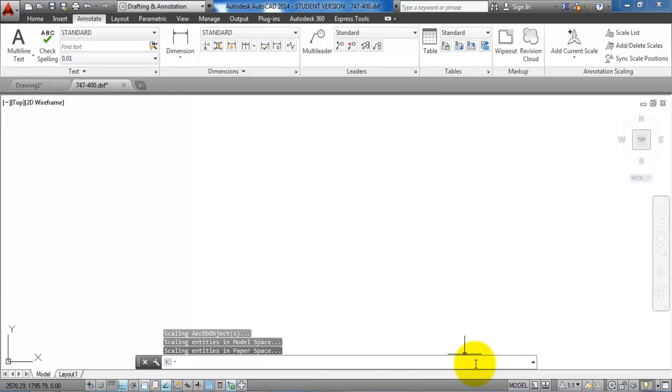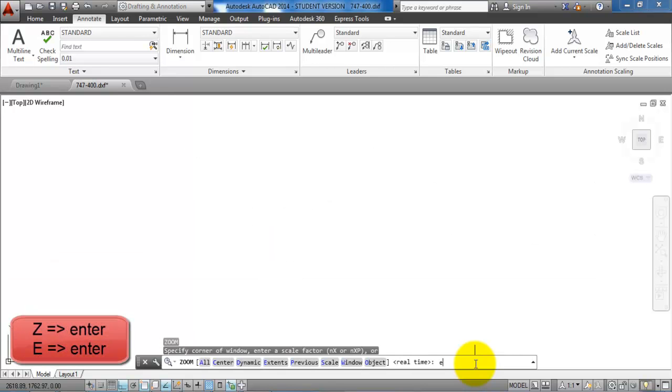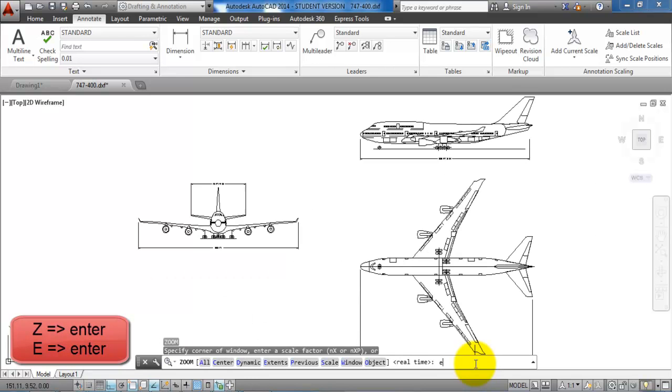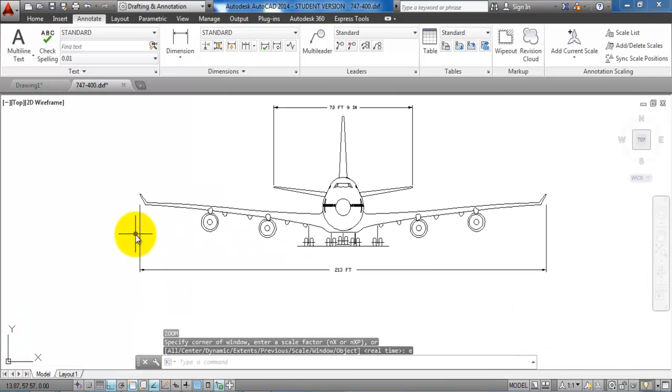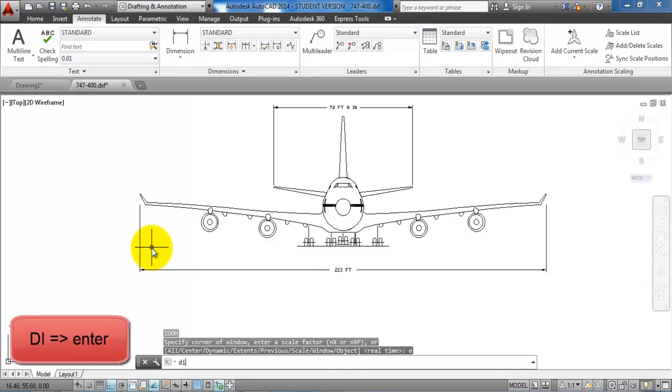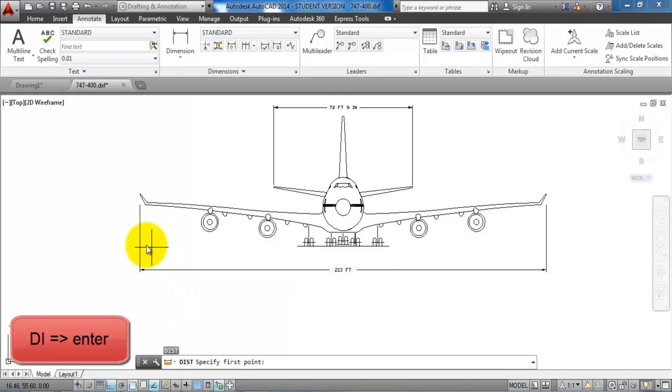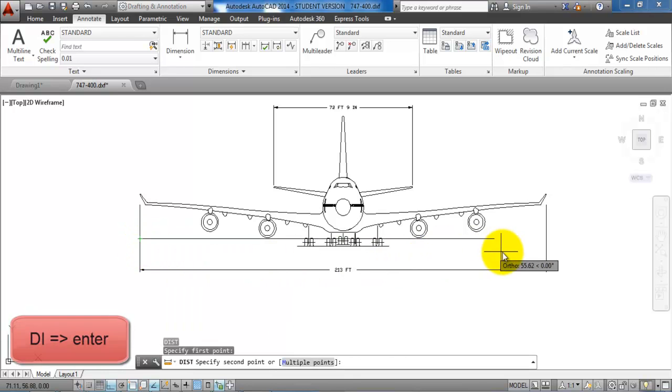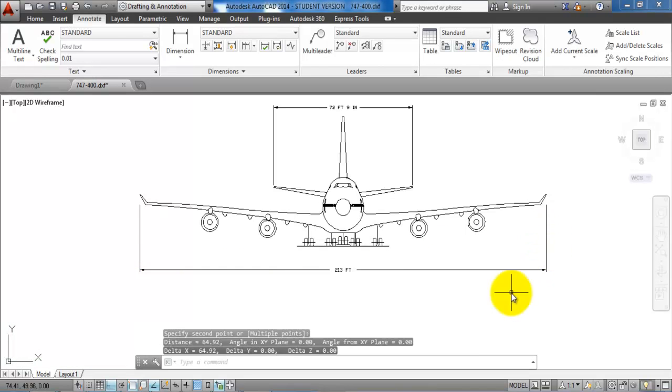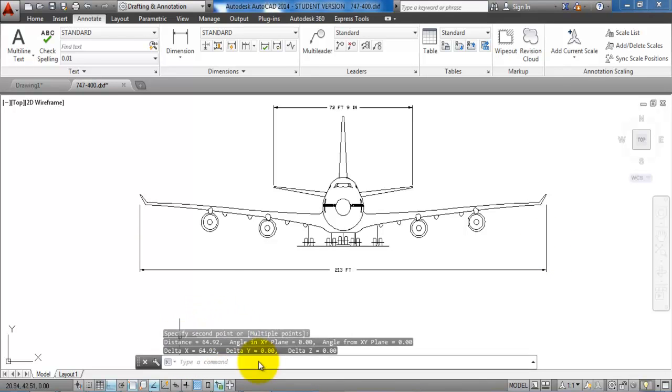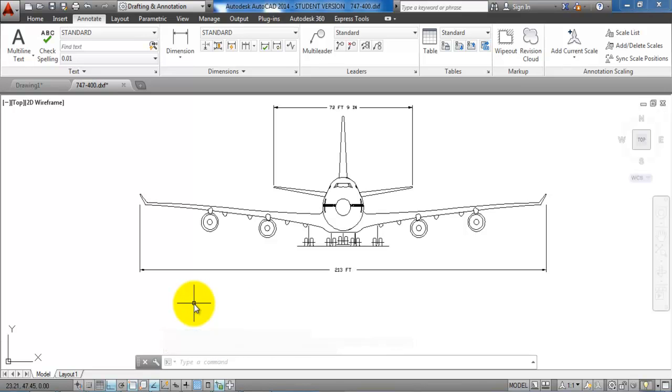If we then type in zoom extend and then measure the distance of the wingspan, type in DI for distance. Now we can see that the distance is 64.92 and this fits with the unit of meters. So now we have the drawing unit and we can now use the drawing to determine the reference code of the airplane.